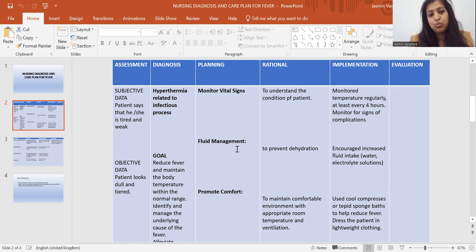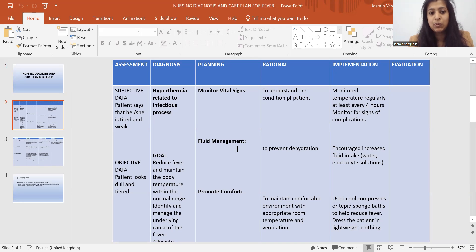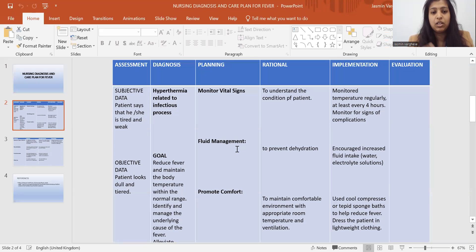While coming to the assessment, what is the subjective data? The patient says that he or she is tired and weak. Then objective data: the patient looks dull and tired. Subjective data means what the patient is saying about the condition, and objective data means what you observe or understand from that particular condition.